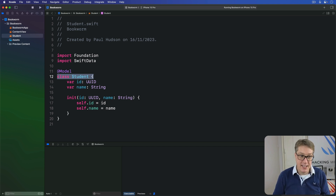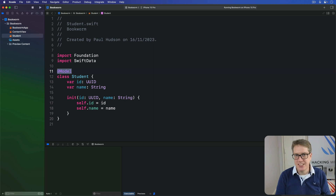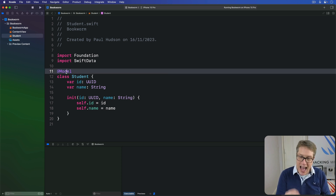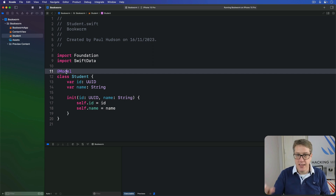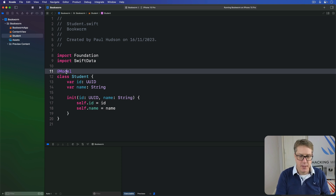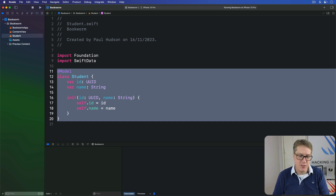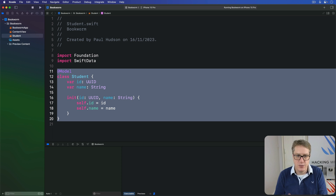This class is called a SwiftData model. It defines some kind of data we want to work with in our application. Behind the scenes, this @Model macro actually builds on the same observation system used by the @Observable macro, which means this works really well with SwiftUI out of the box. So now that we've defined the data we want to work with using this Student class, we can proceed with the next step: running a little bit of Swift code that will load the data model ready to use.